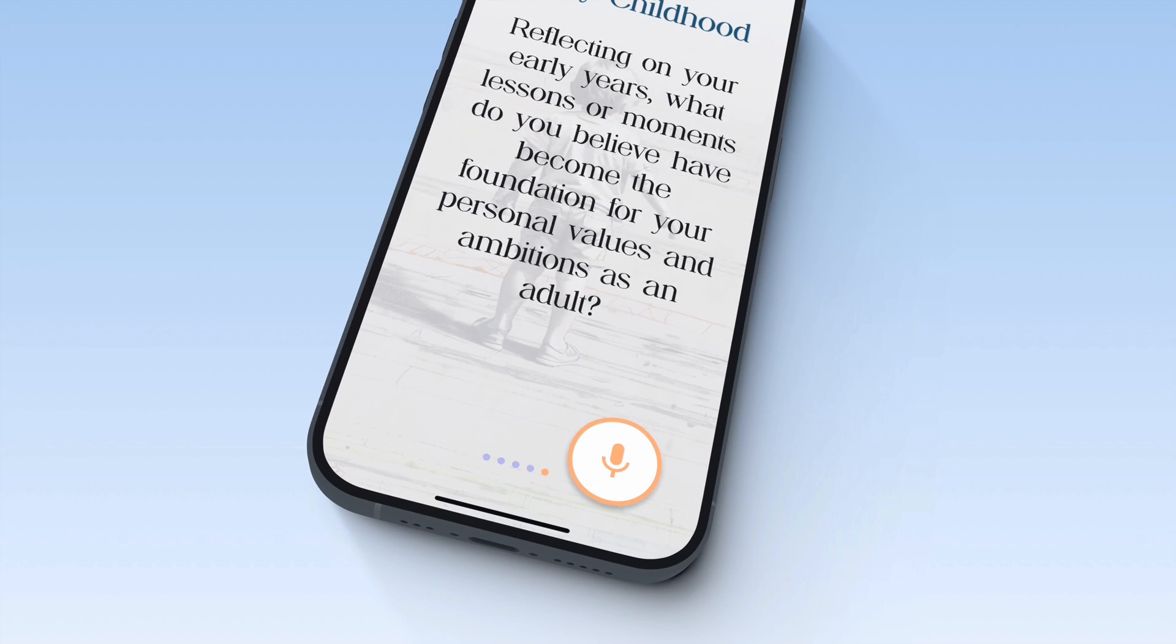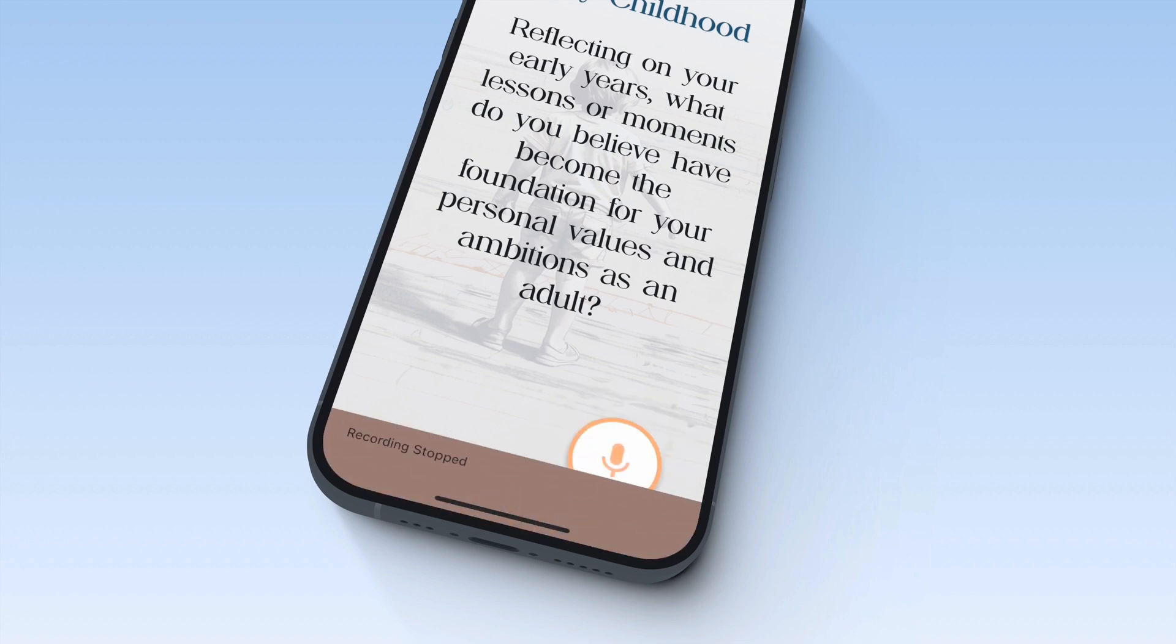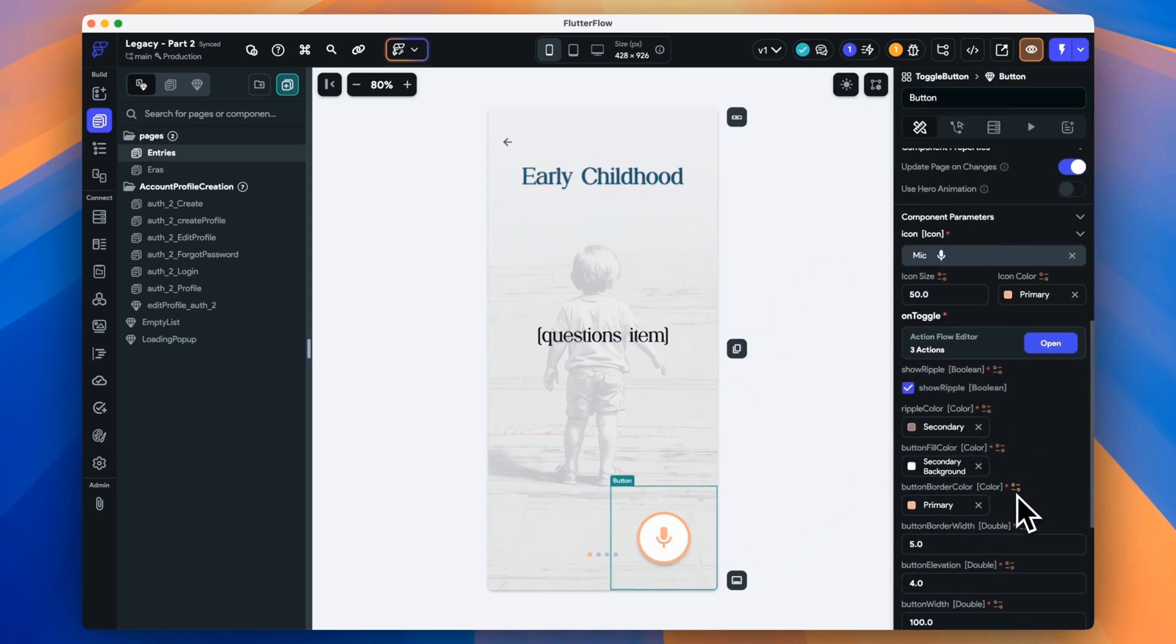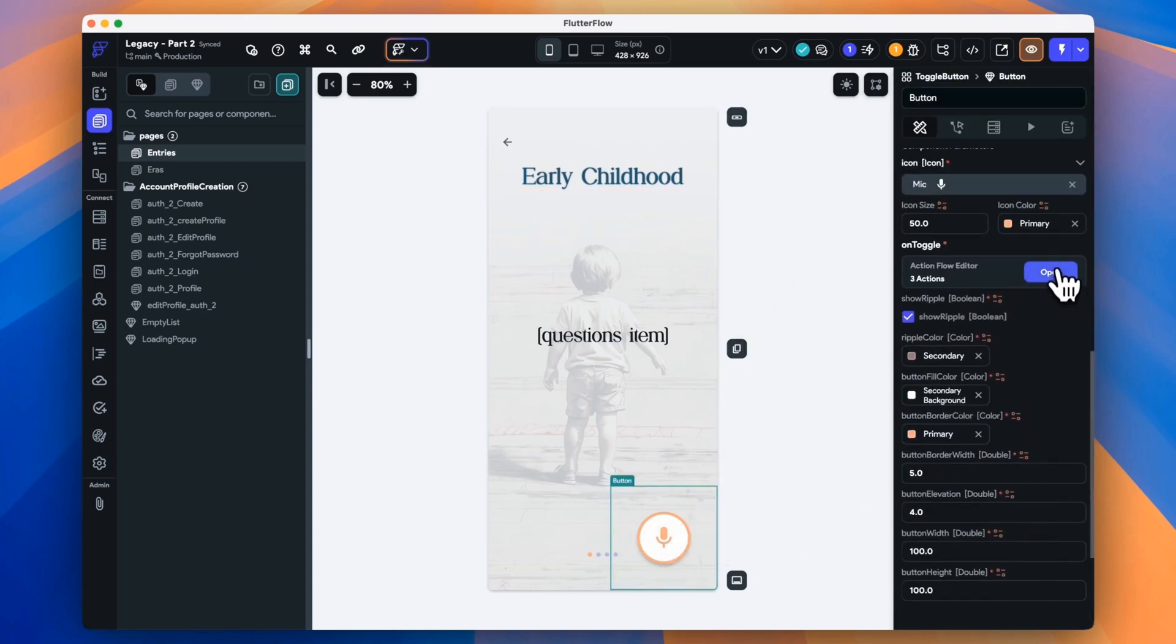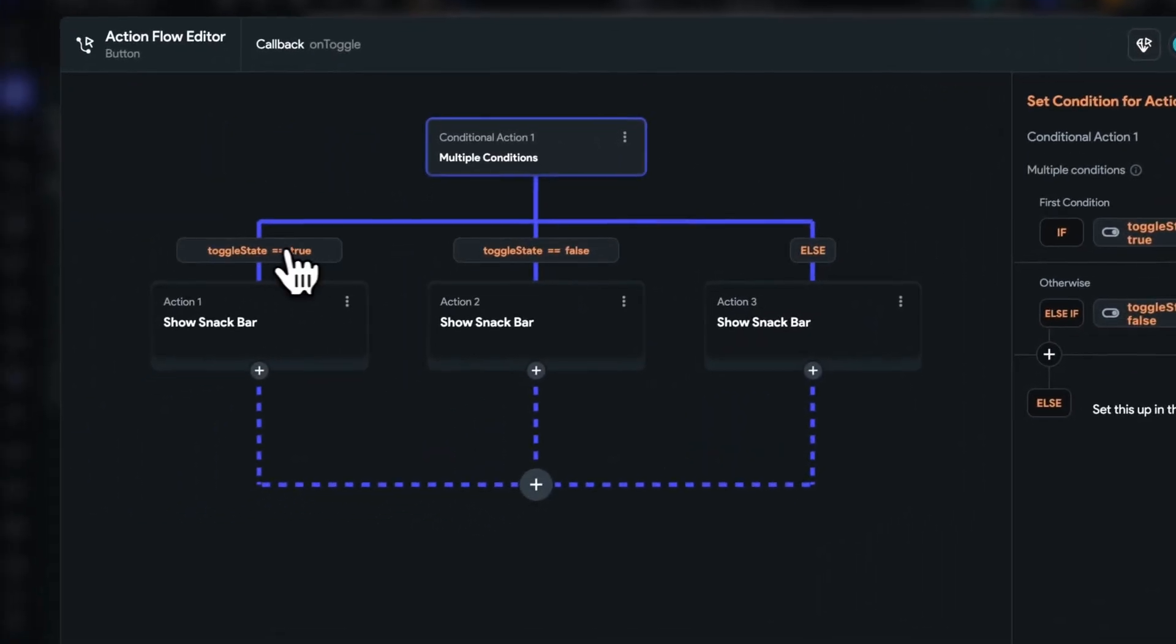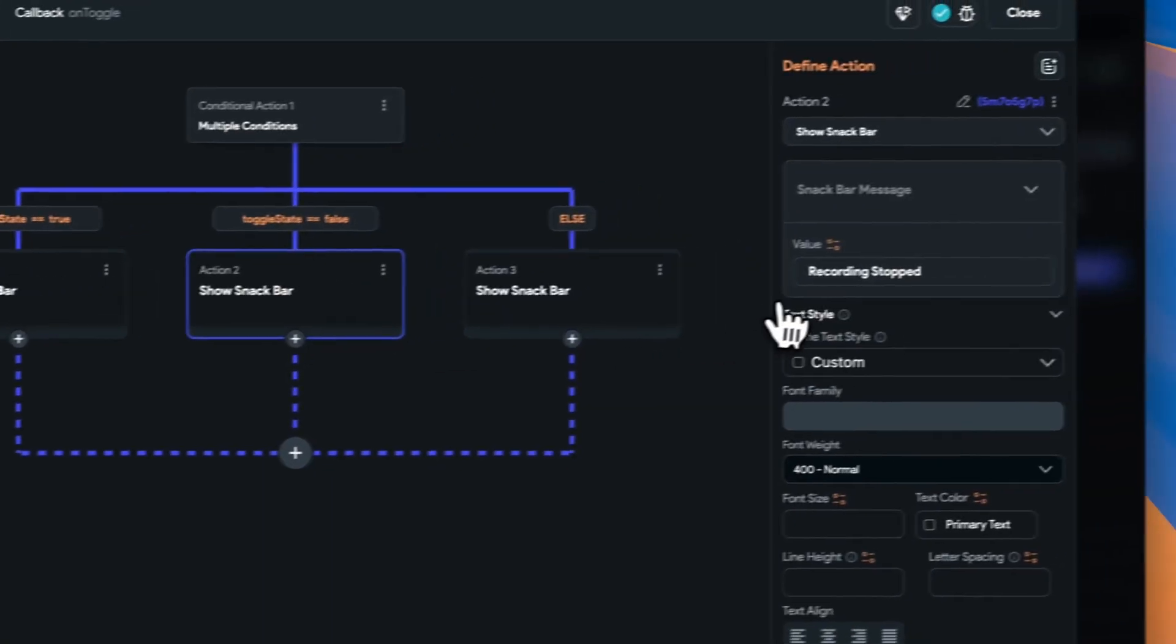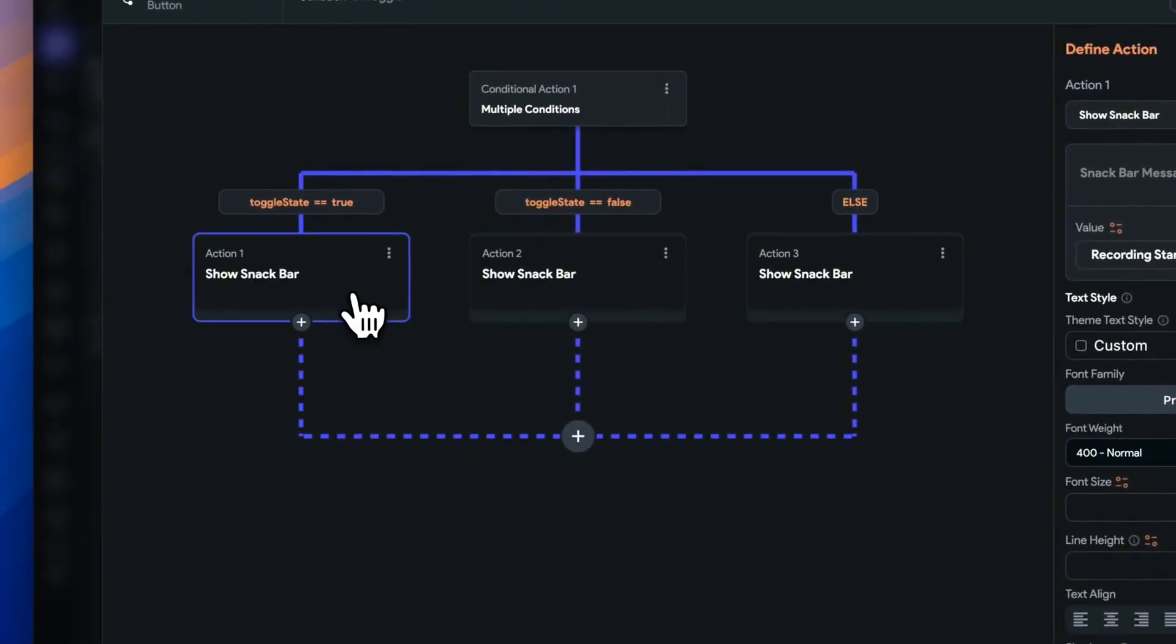You'll remember from our first video that we set up our recording button, but it didn't do very much. It just showed a snack bar when it was turned to toggle state of true to say that it was recording, and it said it was recording stopped when we toggled off. We're going to keep those snack bars in, but we'll disable them for now. They'll make a good reminder for what a toggle state means further on in our project.